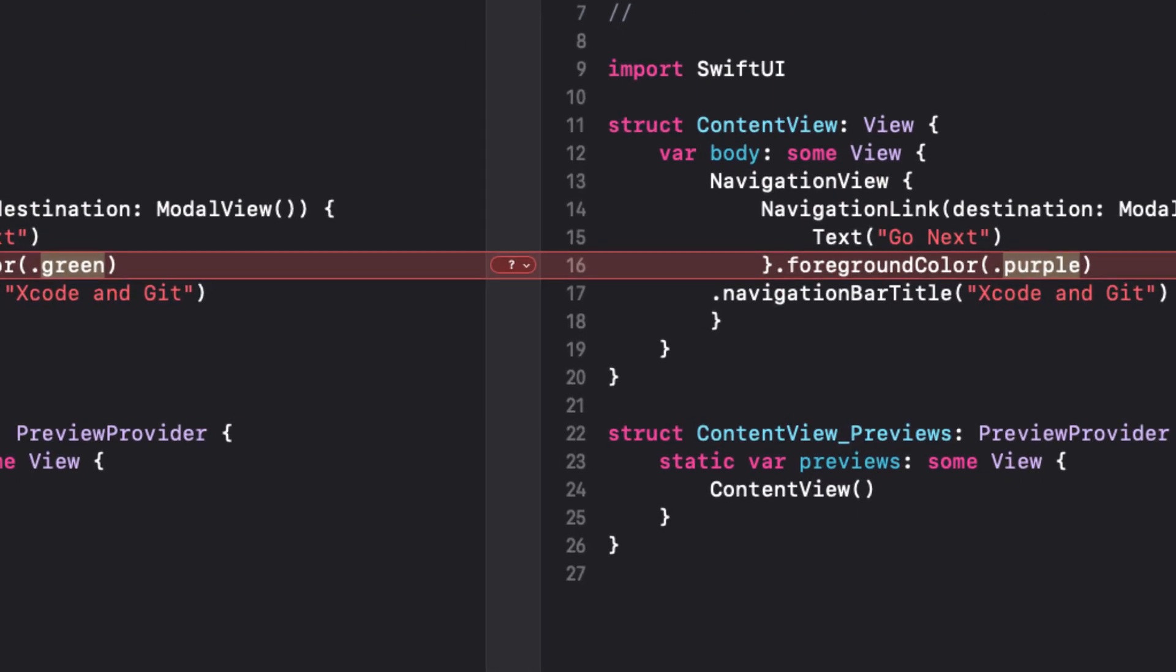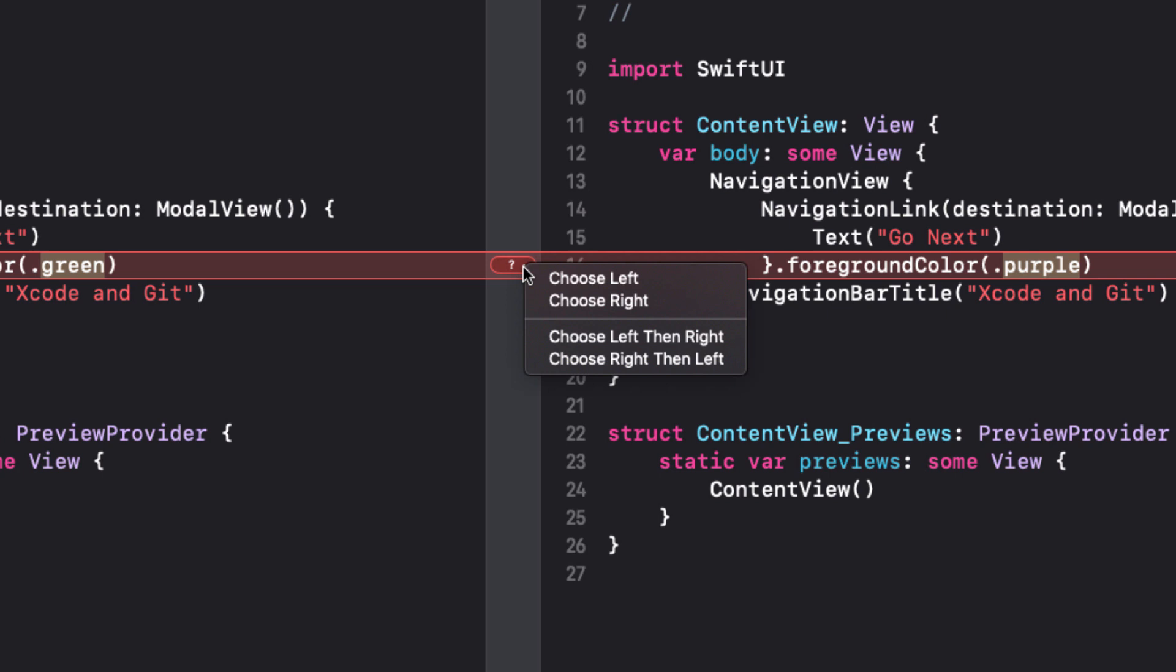We get our conflict resolution screen with the master on the left and our development branch on the right. There is a question mark in the gutter indicating that we have a conflict. There could have been more, but luckily we only have one. For each and every conflict, you tap on the down arrow and choose your option. The first two are pretty obvious. You either choose the left or the right. The next two options allow you to choose whether or not you want to first apply the left or right before applying the other one.